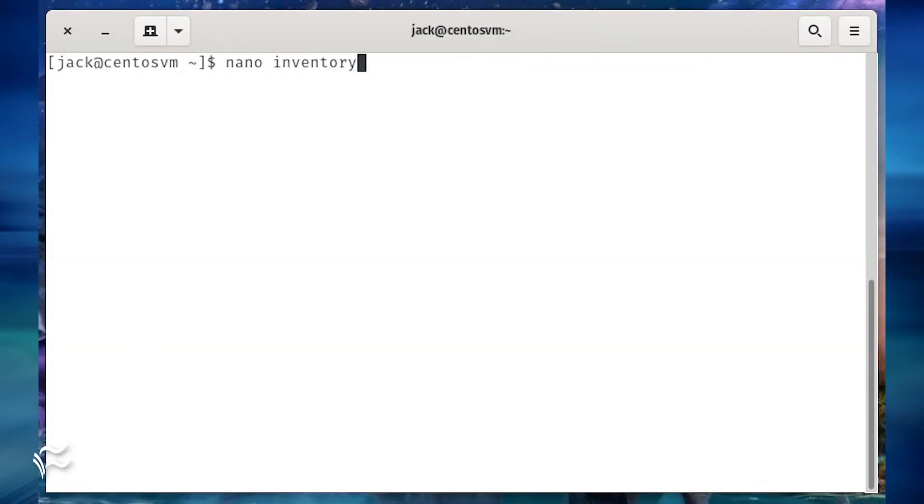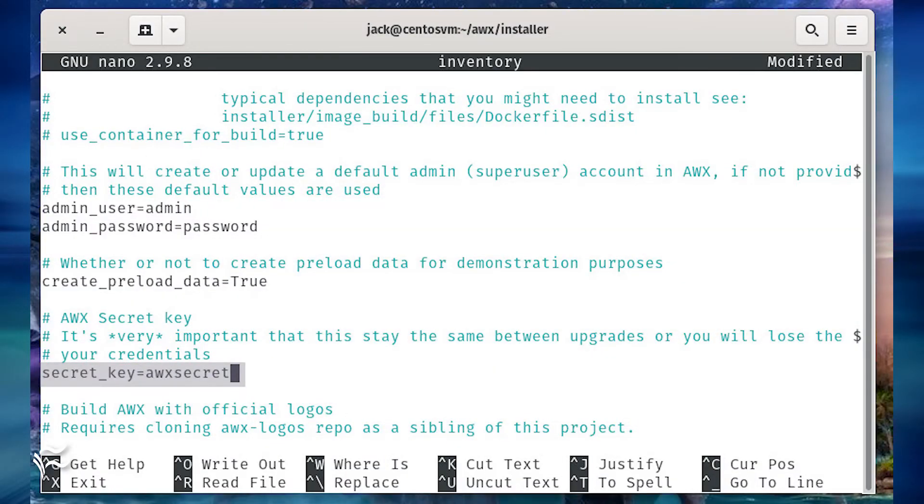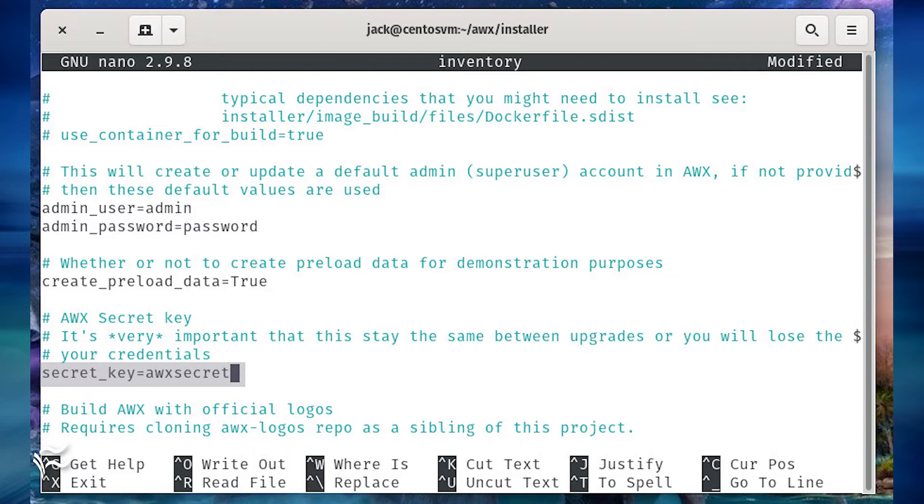Open the awx inventory file with the command nano inventory. In that file, you'll need to, at a minimum, edit the following configuration options. First, locate the line secret_key equals. In that line, paste the secret key you generated earlier.